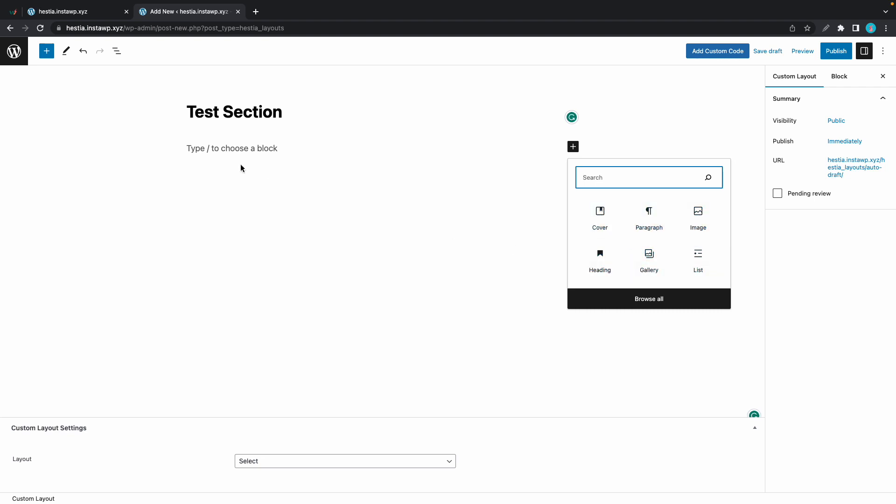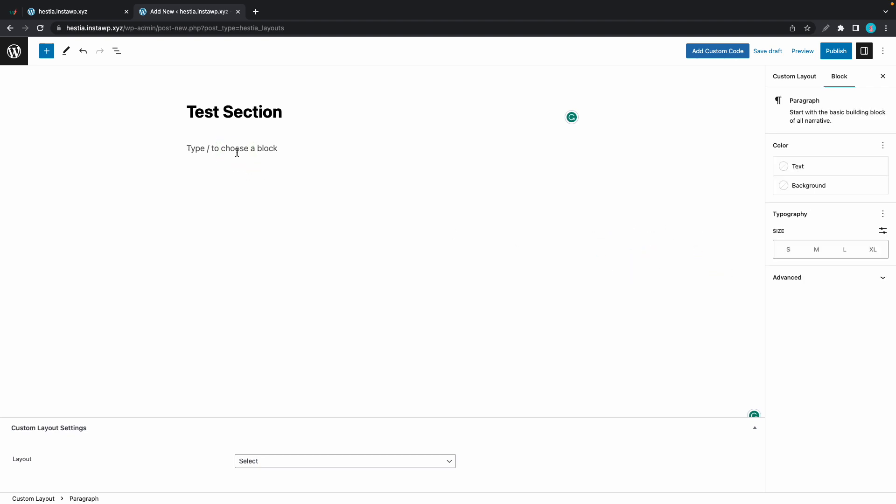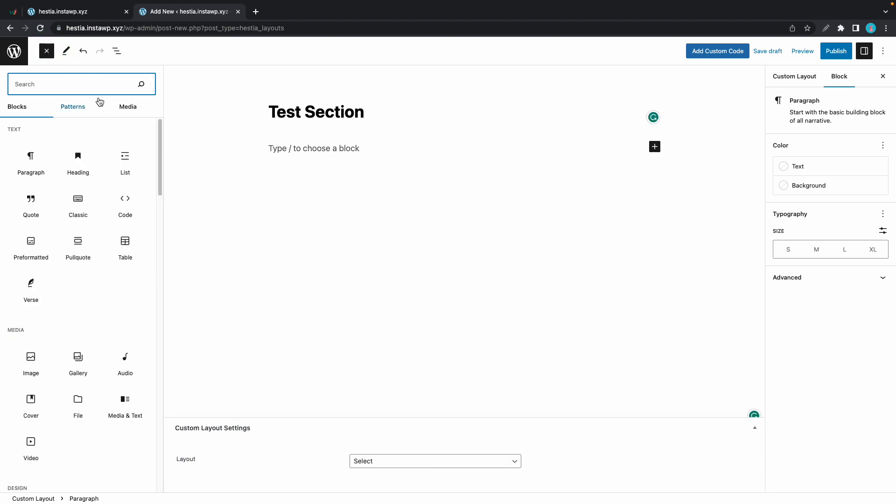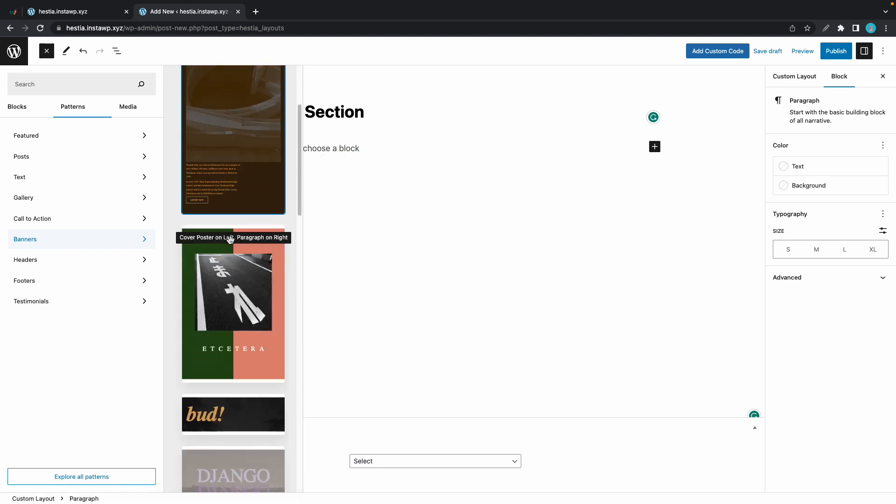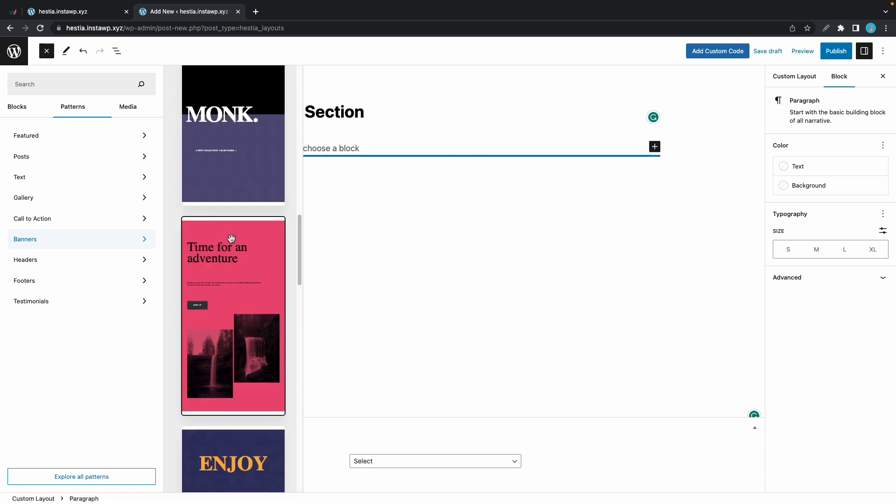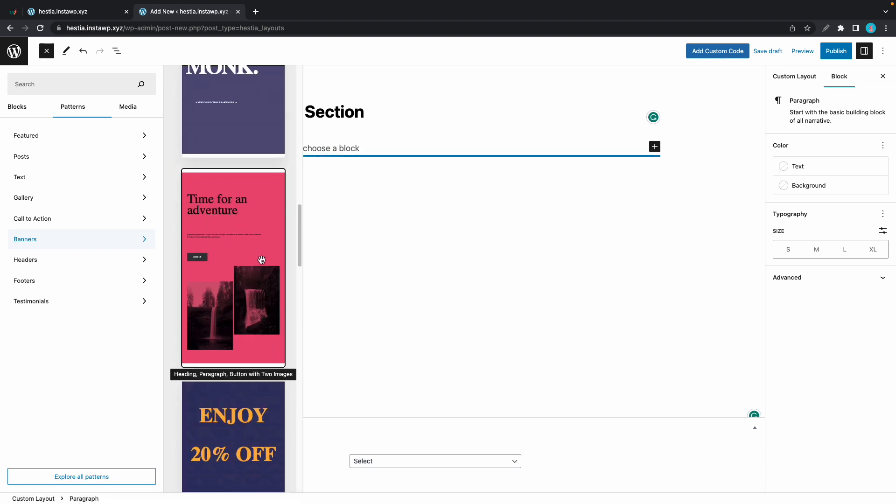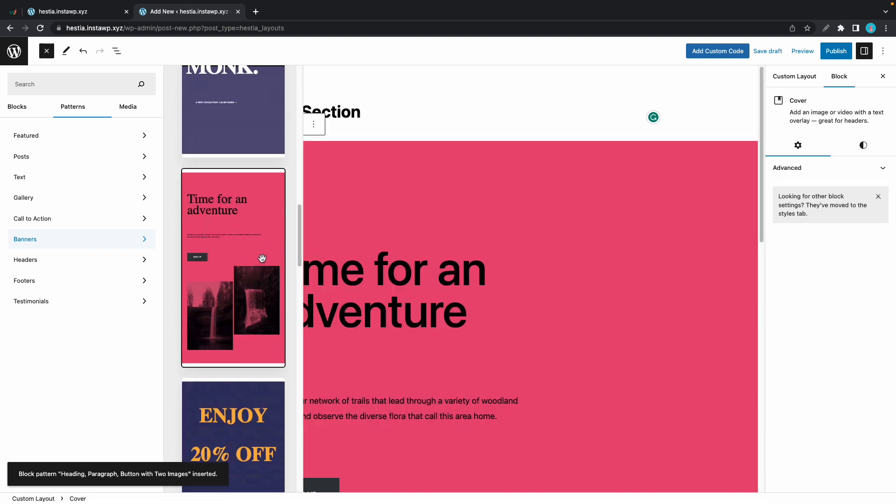I'm going to click on this plus over on the left hand side, let's go to patterns and let's go to banners, and I'll just go ahead and select a random one.